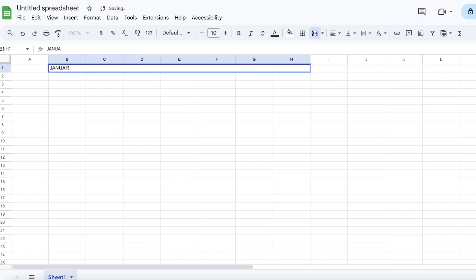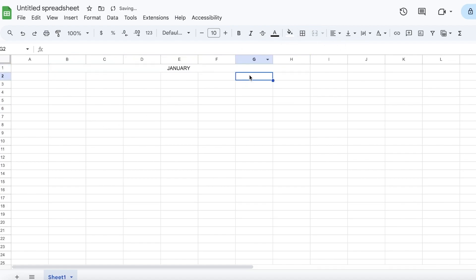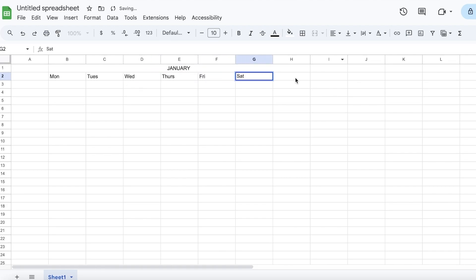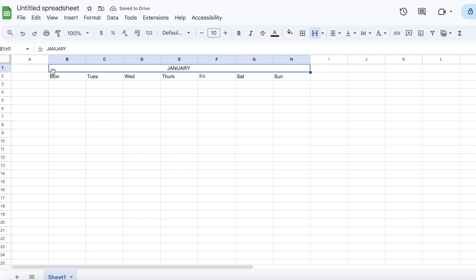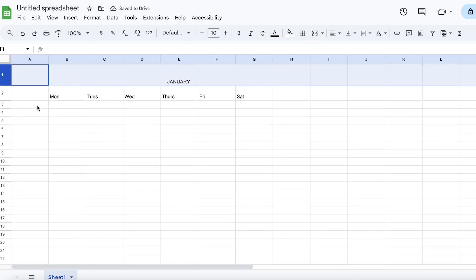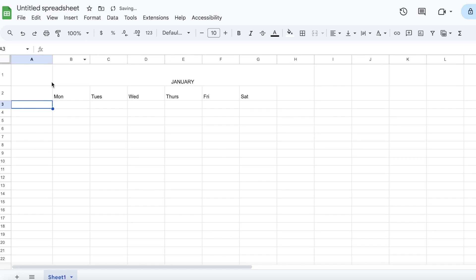I'm going to choose columns three through seven, leaving the first column empty always, and merge these together. Then I'll add 'January' and center the text. Next I'll add the days: Monday, Tuesday, Wednesday, Thursday, Friday, Saturday, and Sunday. Once I've added all the days, I'll expand these cells a little.